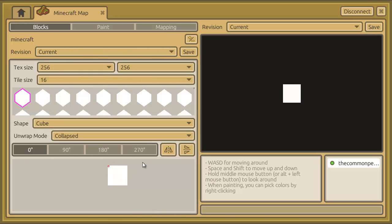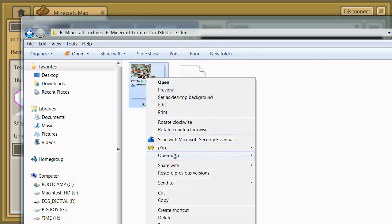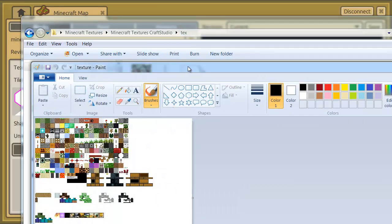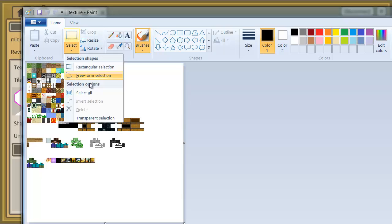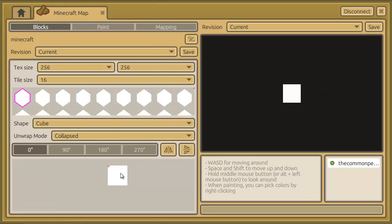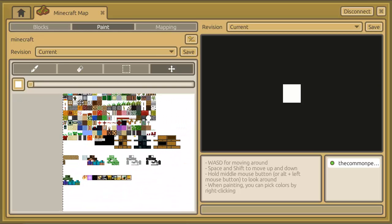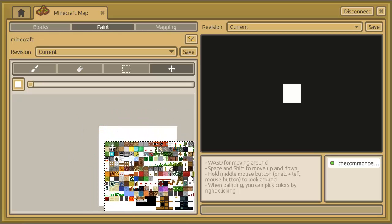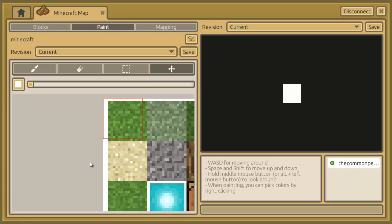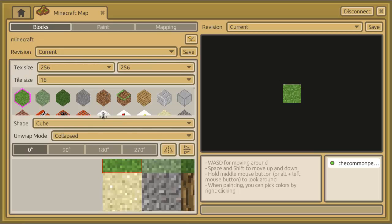Press Close. At the moment the texture is empty, so we need to go to our Minecraft textures folder, open the texture file in something like Paint, select all and copy it. Then go back into Craft Studio, click into the paint window, and press Ctrl+V to paste it in. Zoom in and make sure it's connected to the top left-hand corner, then click the paintbrush to fix it in place.